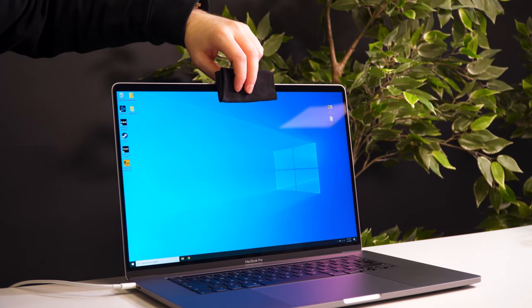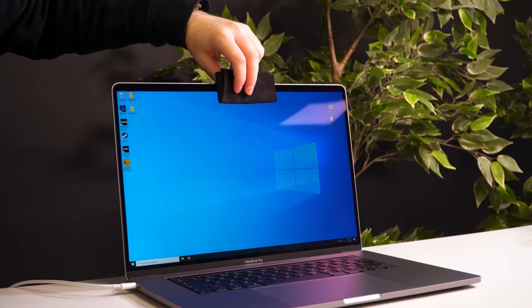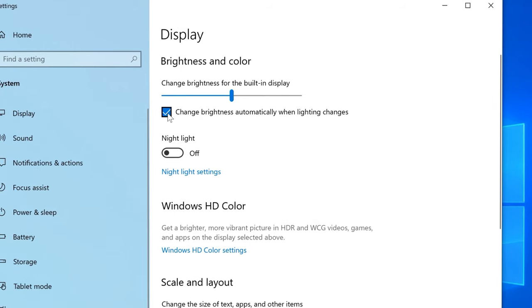First thing is the monitor brightness. By default, Windows enabled automatic dimming of your screen based on your surroundings, but I find it to be too dark. So let's head over to display settings and uncheck this.